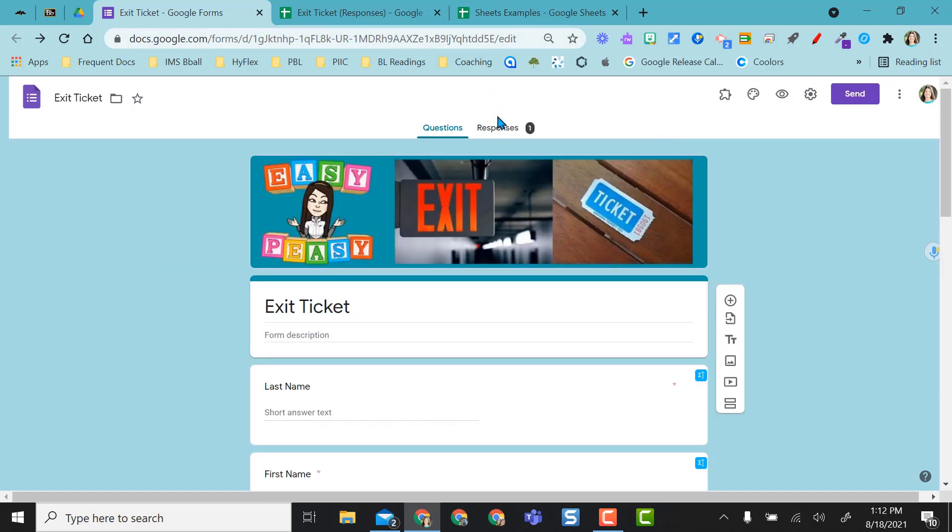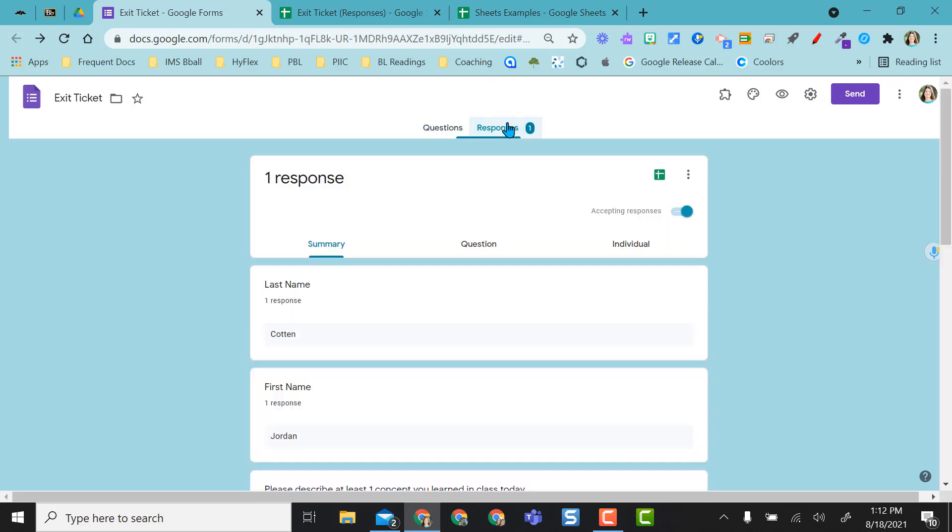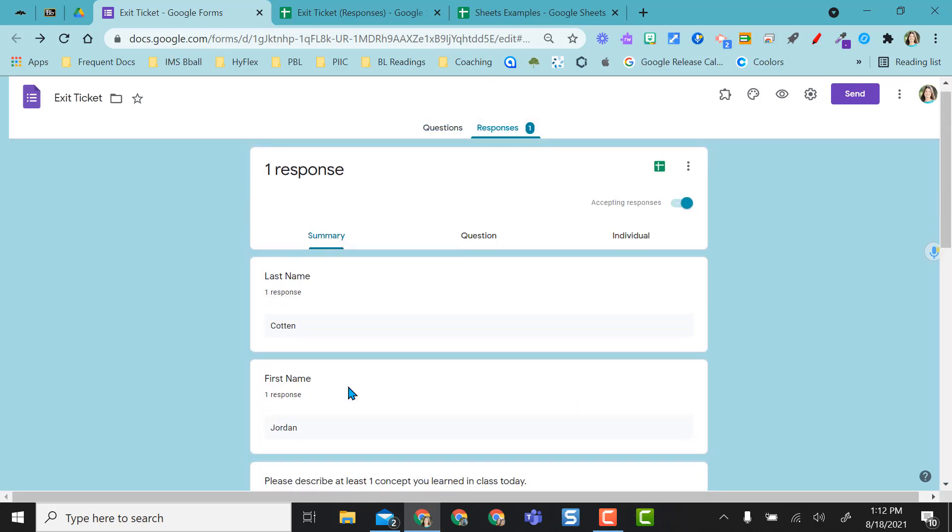Alright so I'm back in my form. I filled out the spreadsheet myself just to show an example and if I go back to my responses tab here's my responses.